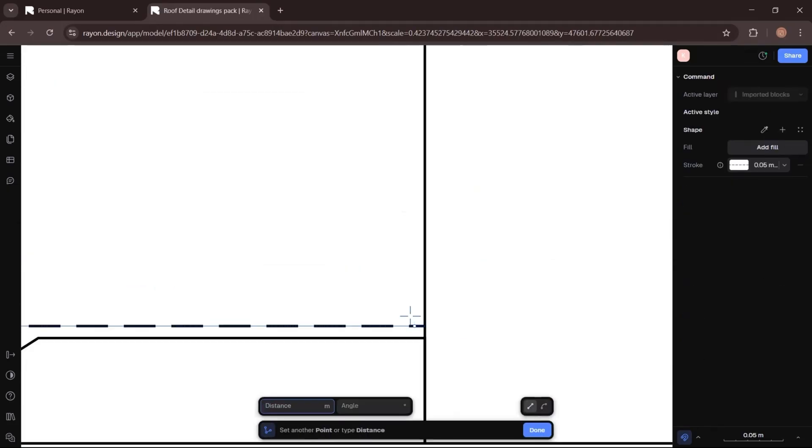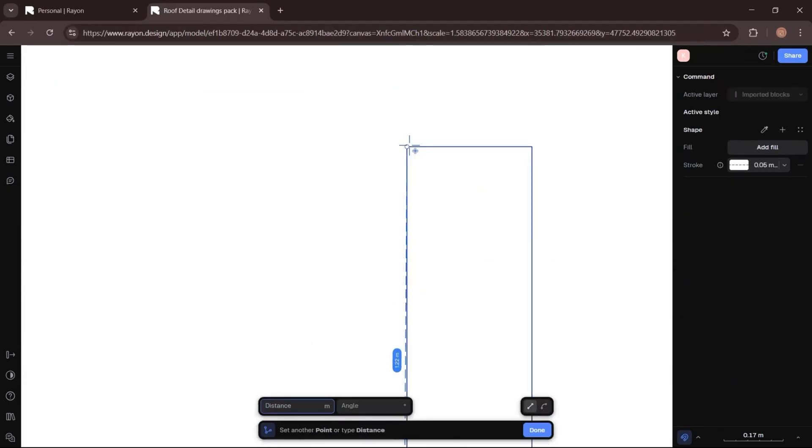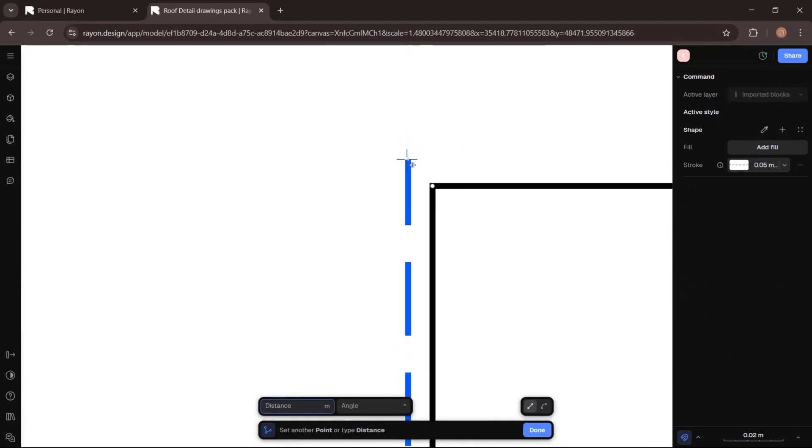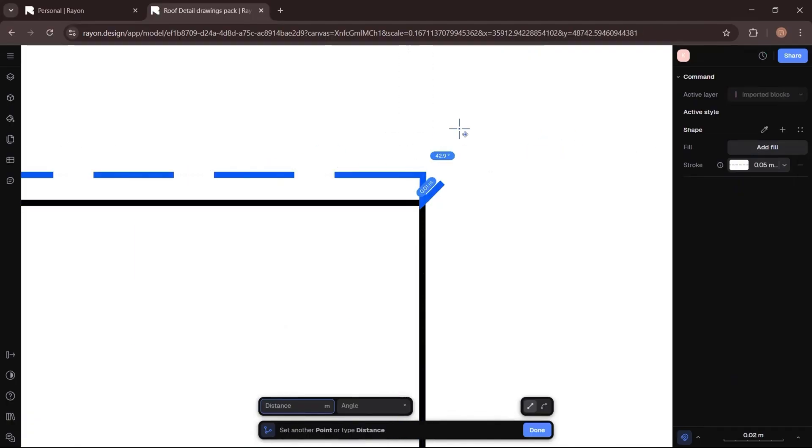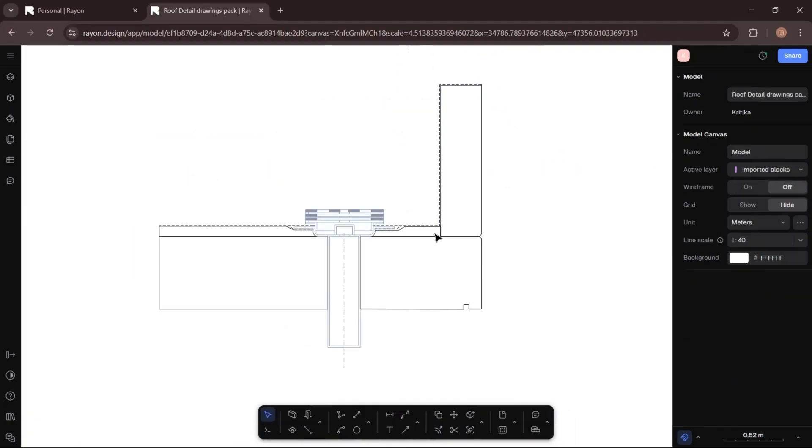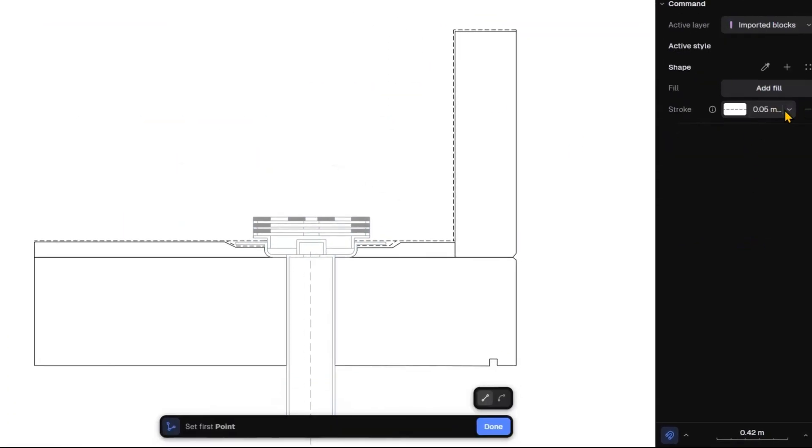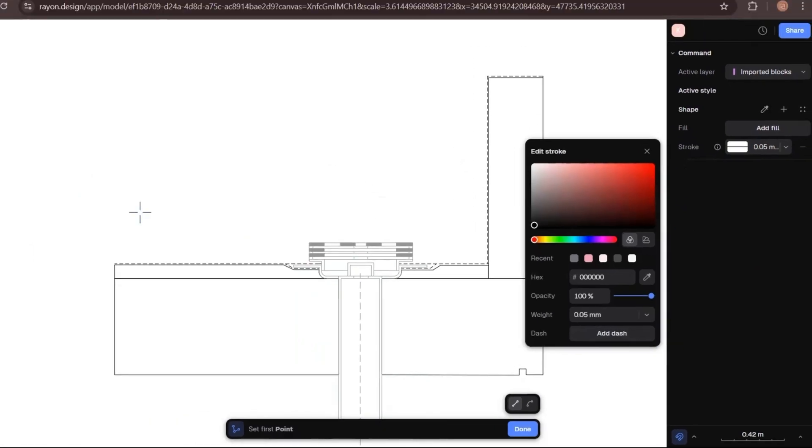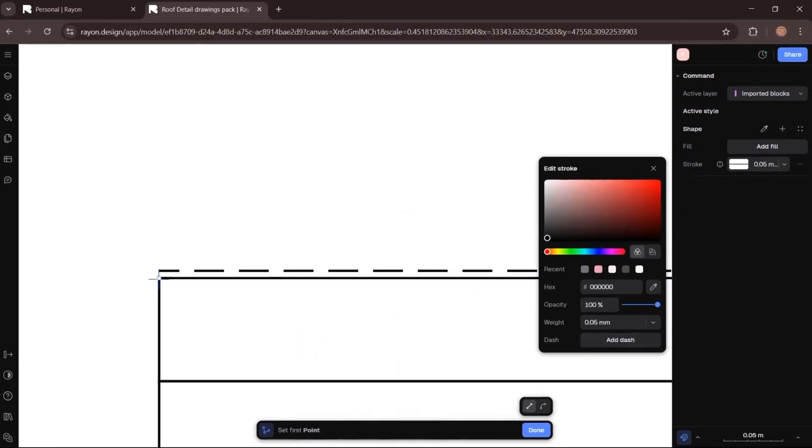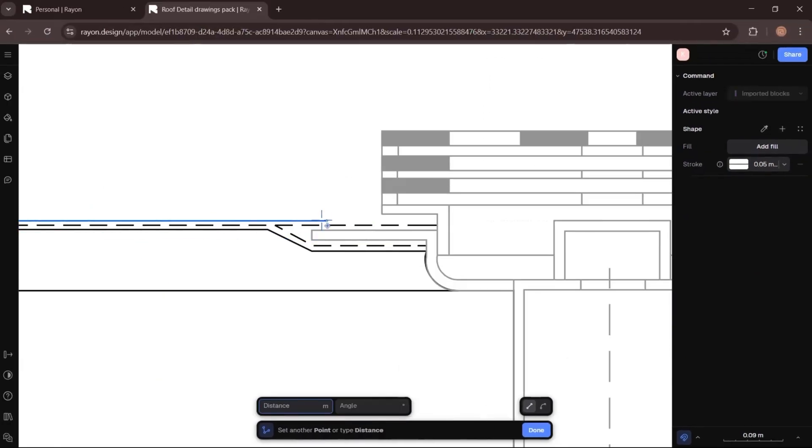And also extend it vertically and horizontally on the wall to protect it. Then I will switch back to the solid line and draw a border around the waterproofing layer to give it definition.